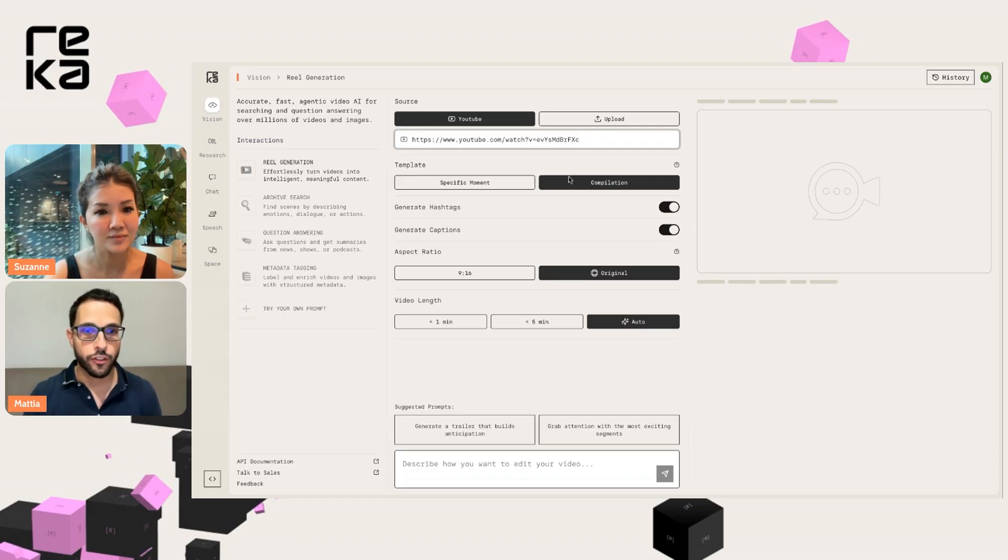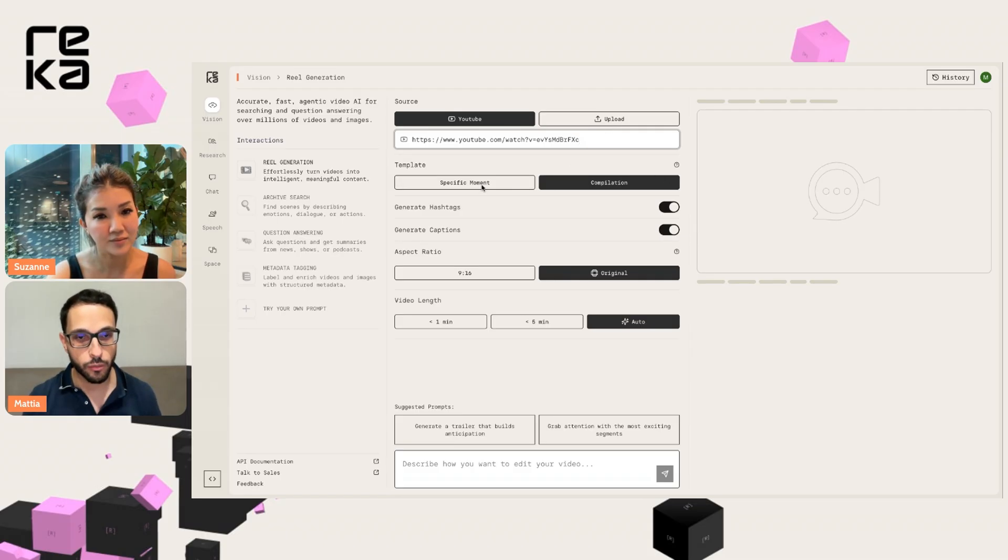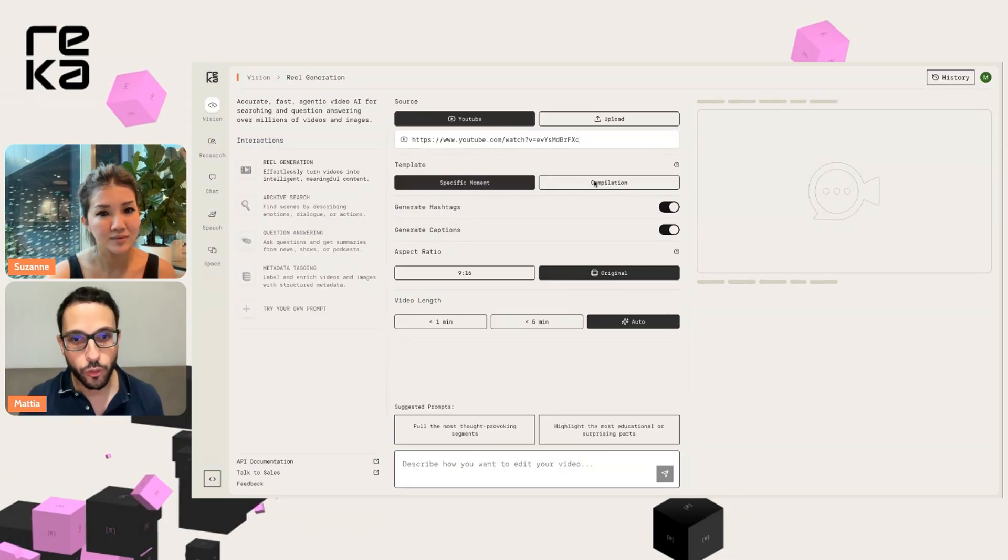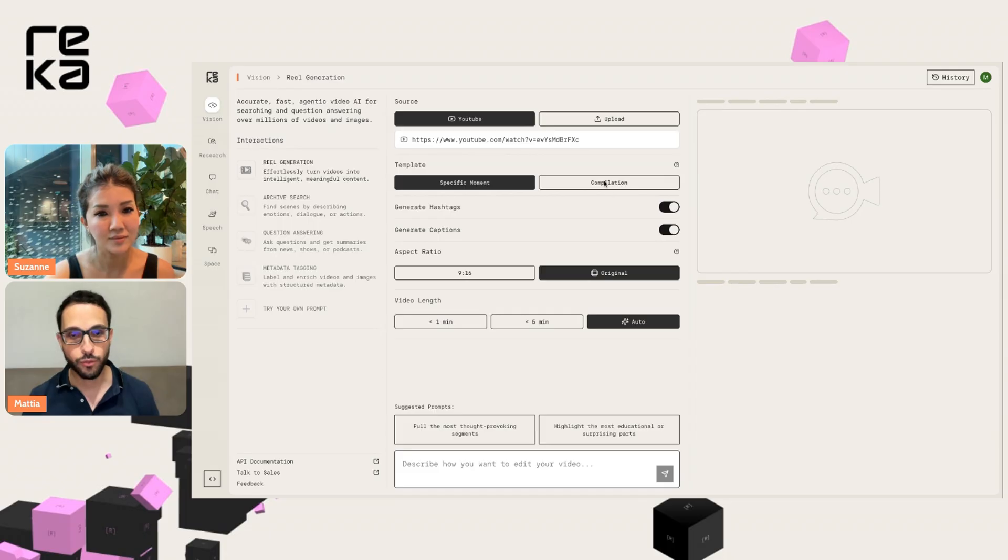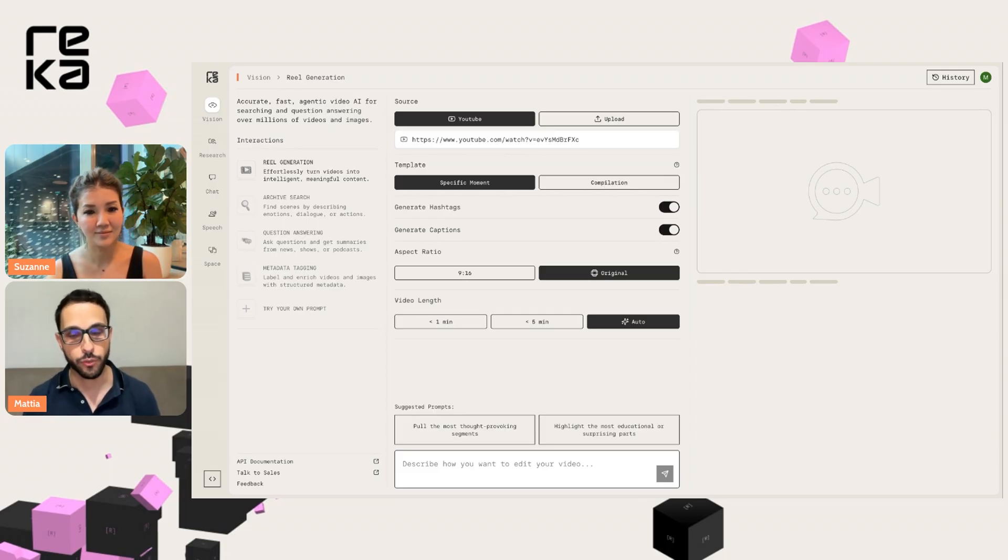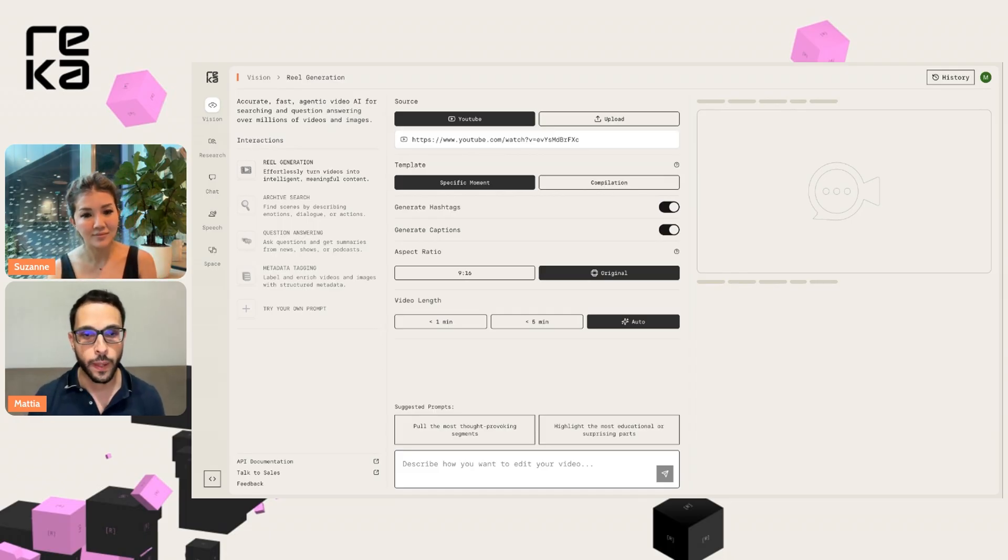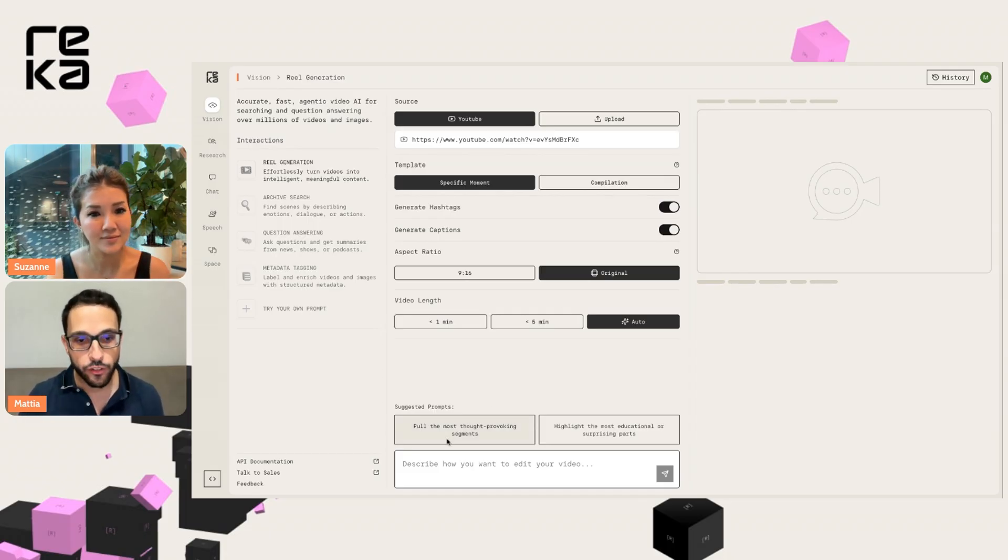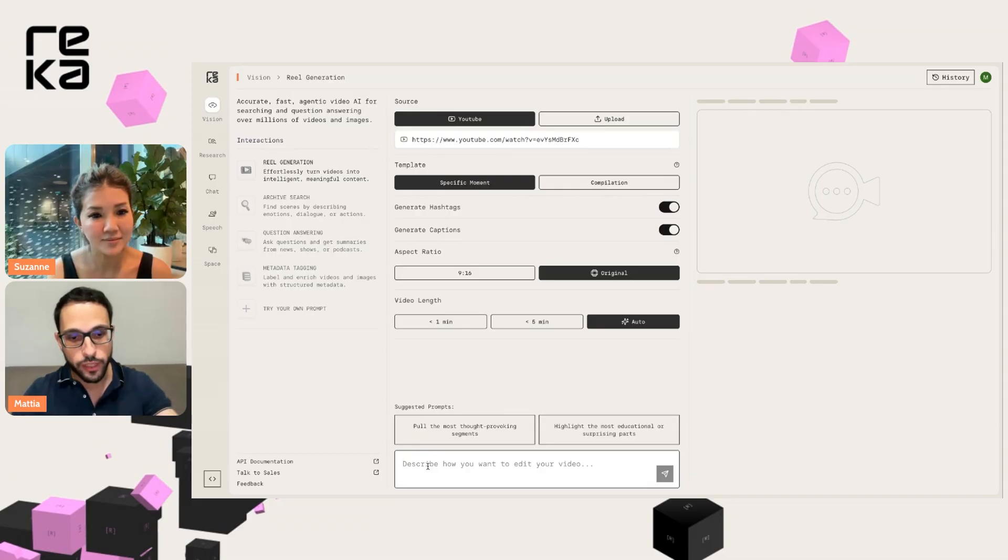And then you can choose whether you want to clip a specific moment from your video, or you want to create a compilation by putting together multiple clips extracted from your videos. And we can just write a prompt here.